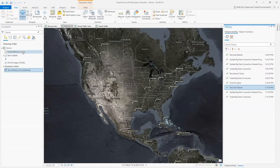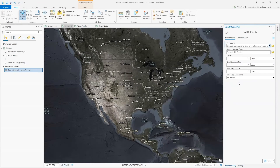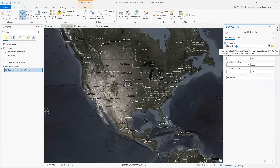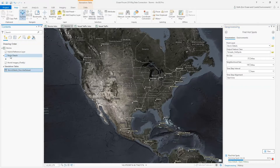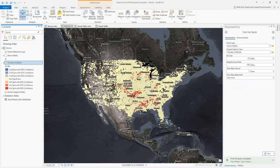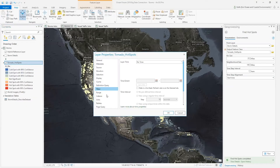Now let's see how we can use the BDC in a geoprocessing tool. I'll use the GeoAnalytics tool Find Hotspots with the following parameters: my point layer of storm details as input, an output feature class name of tornado hotspots, a bin size of 25 miles, a neighborhood size of 100 miles, a time step interval of one year, and a time step alignment of start time.